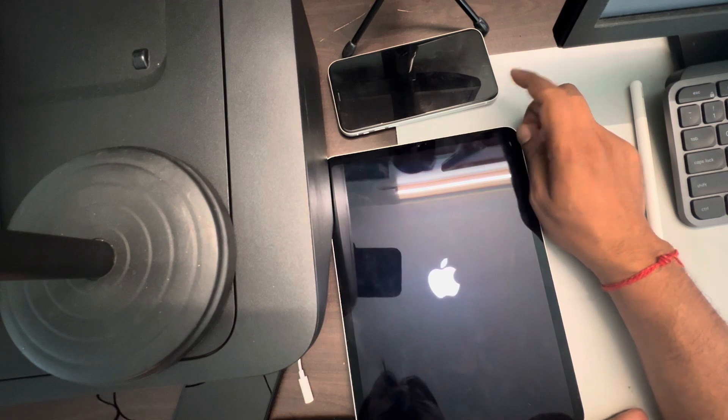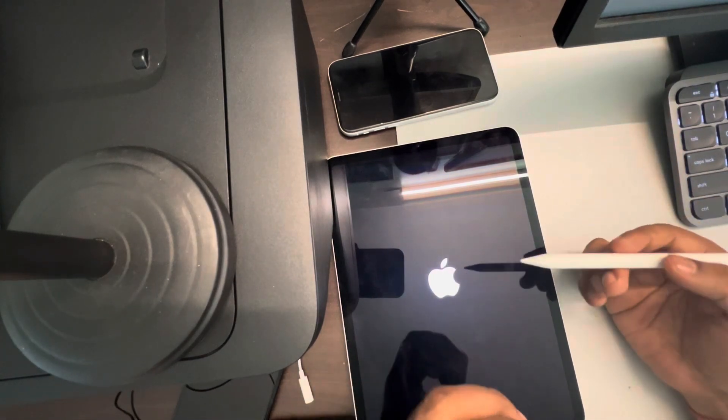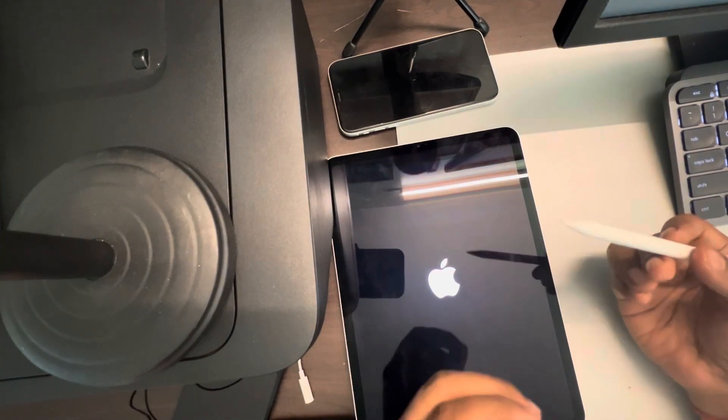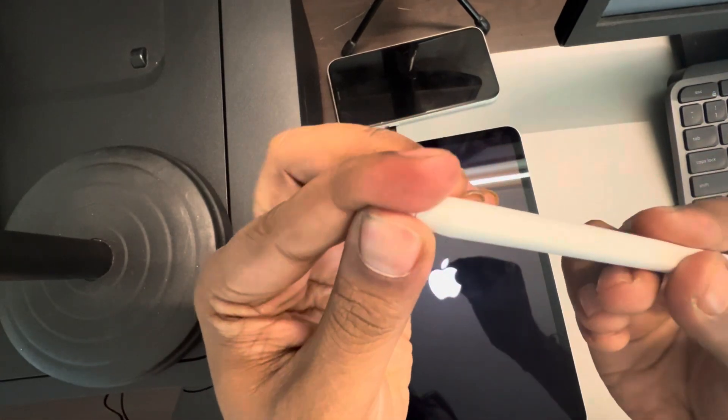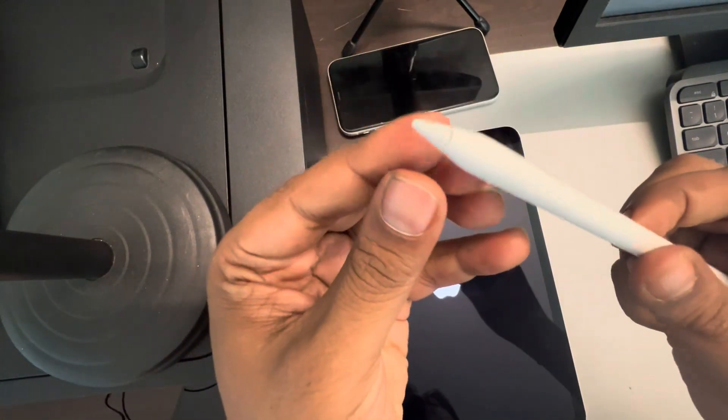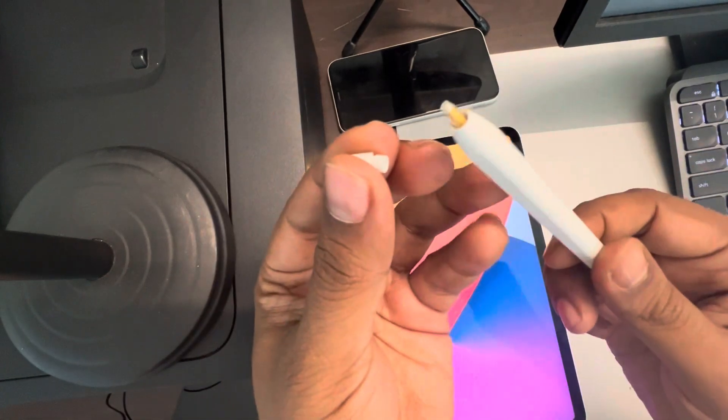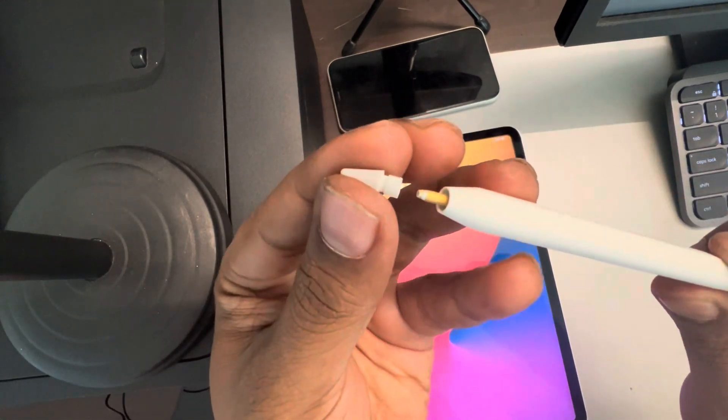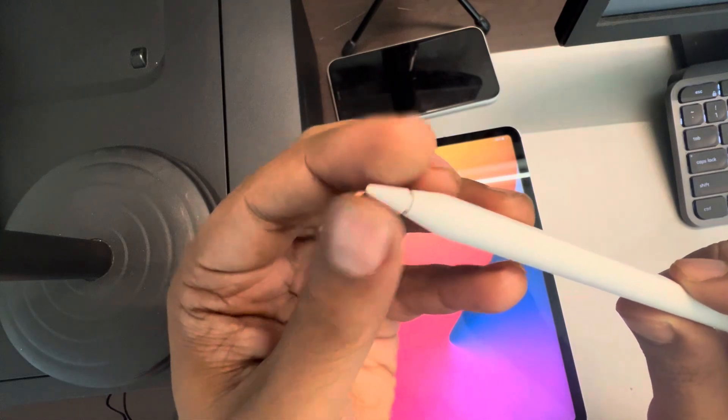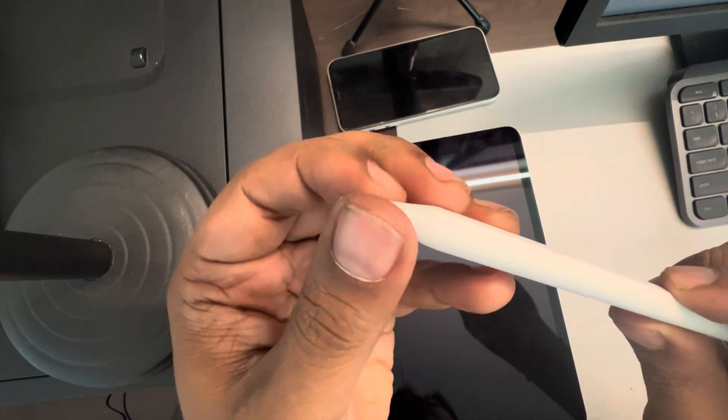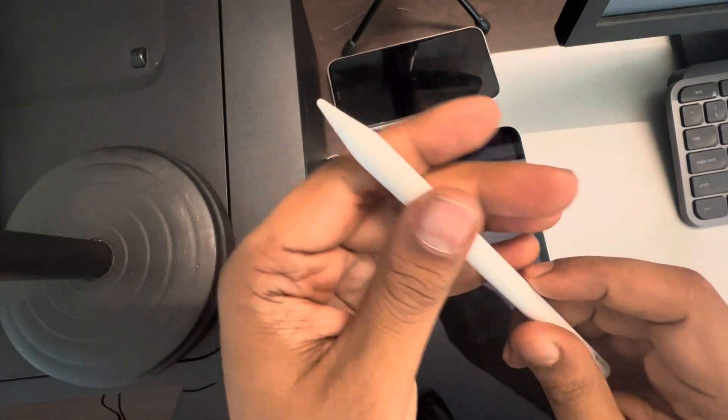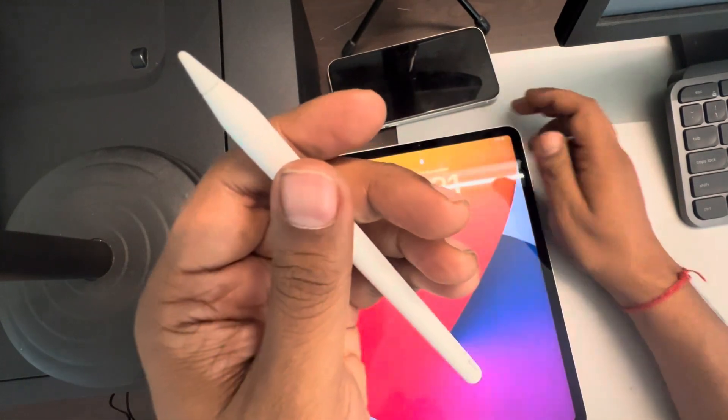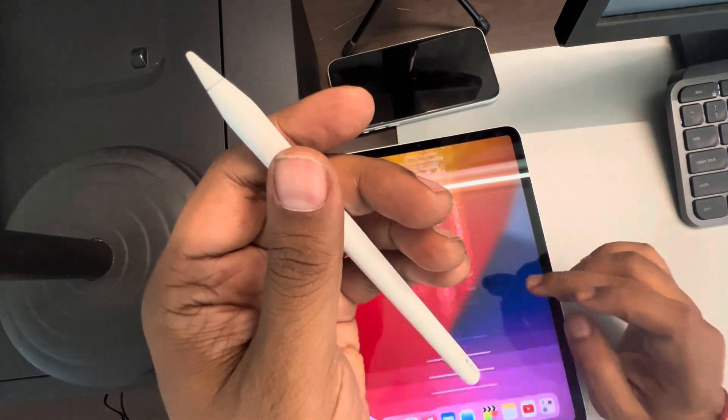Now if it does not work, what you can try is opening the tip of the Apple Pencil. Just open the tip, connect it again, and tighten it. See whether your issue gets resolved.